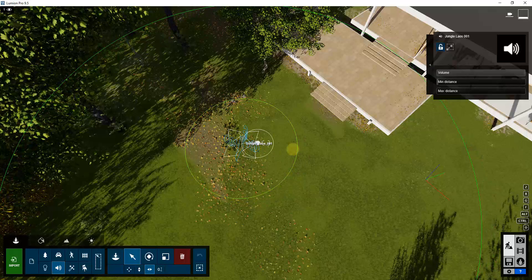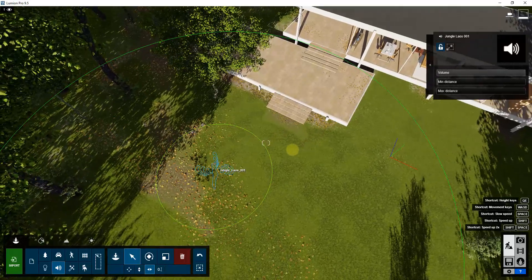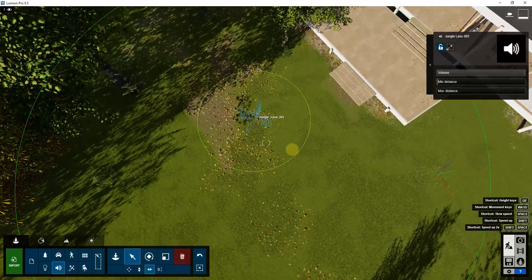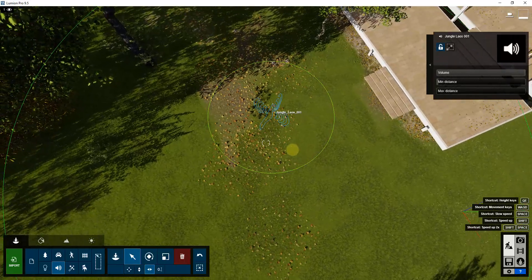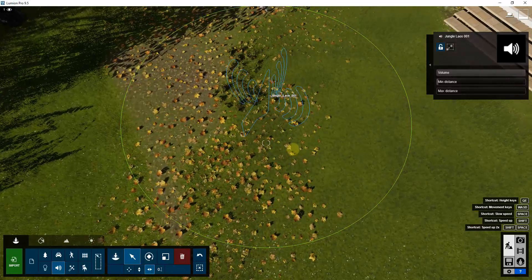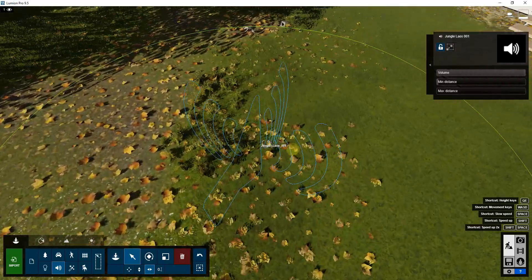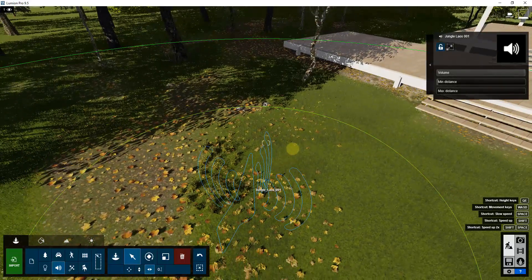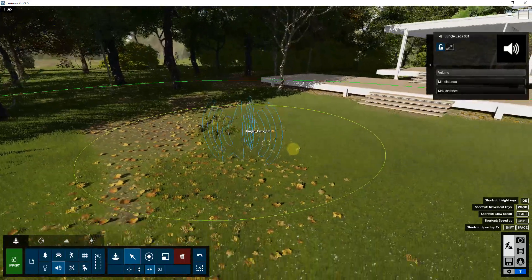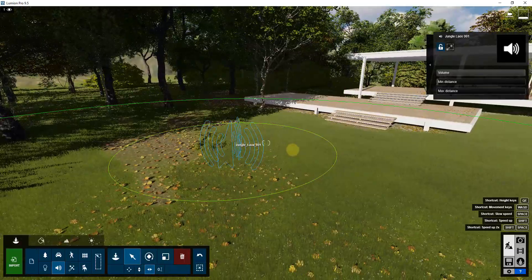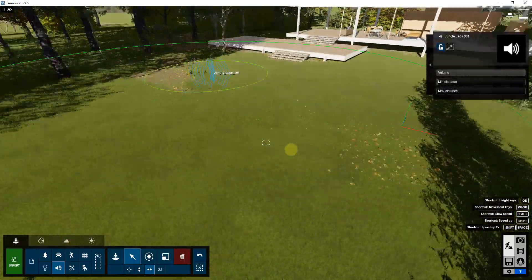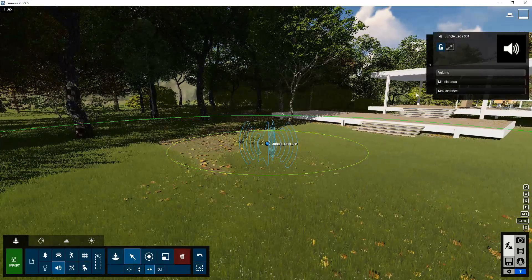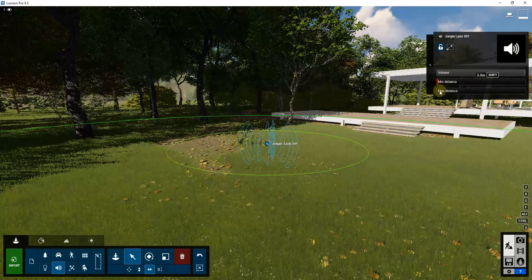The first thing you'll notice is that this sound object has two circles on it. Those two circles affect how much you can hear the sound within a certain distance. As you get closer to the center point, the louder it gets. As you move back, the quieter it gets. Once you move outside of the outer circle, you can't hear the sound effect at all.